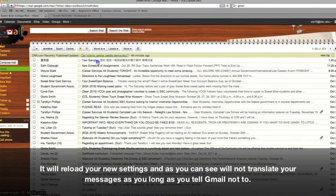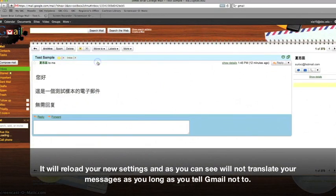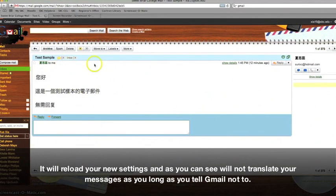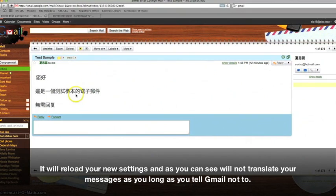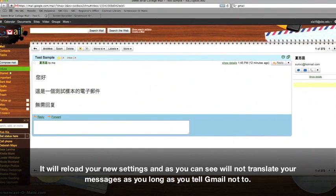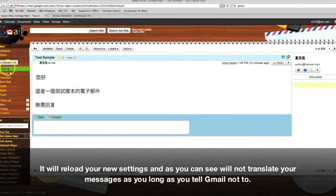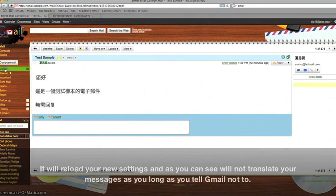It will reload your new settings, and as you can see, now you no longer have the Translate options. We hope you've enjoyed learning how to translate messages in Gmail. Thanks for listening to the Infant Mode Channel.